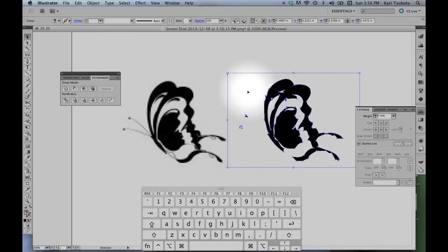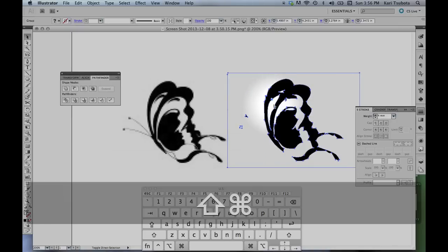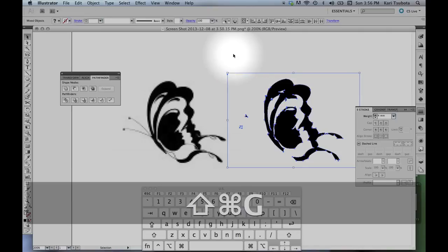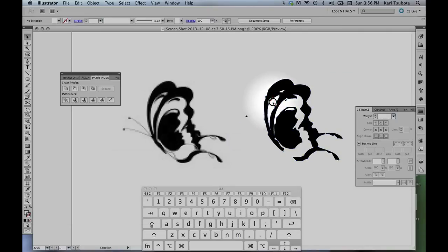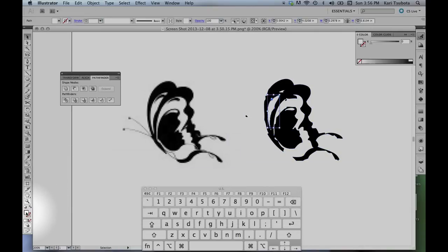The next thing I'm going to do is I'm going to ungroup all the shapes. Illustrator has traced the white parts and the black parts, so if I were to ungroup it, the white parts and the black parts are actually separate.